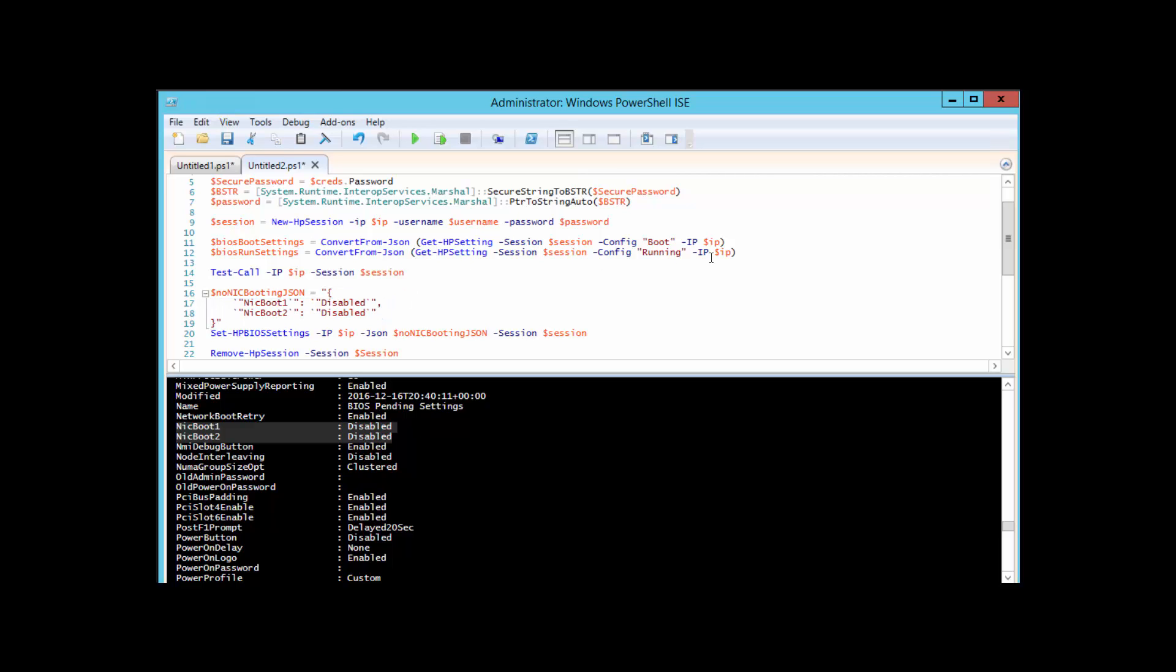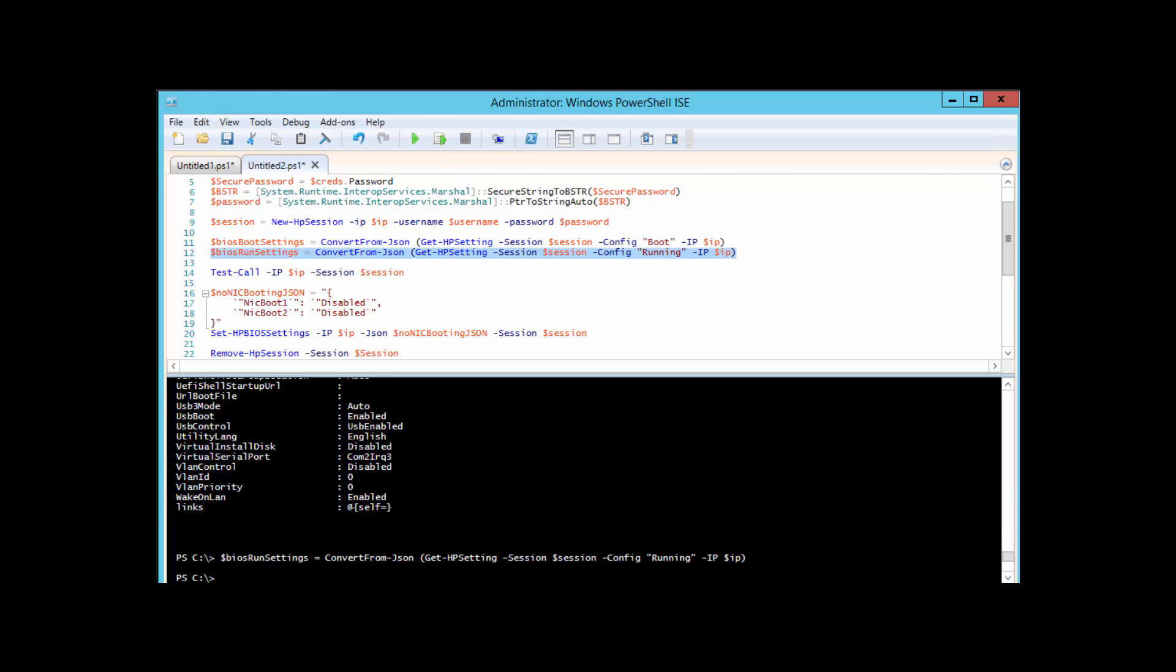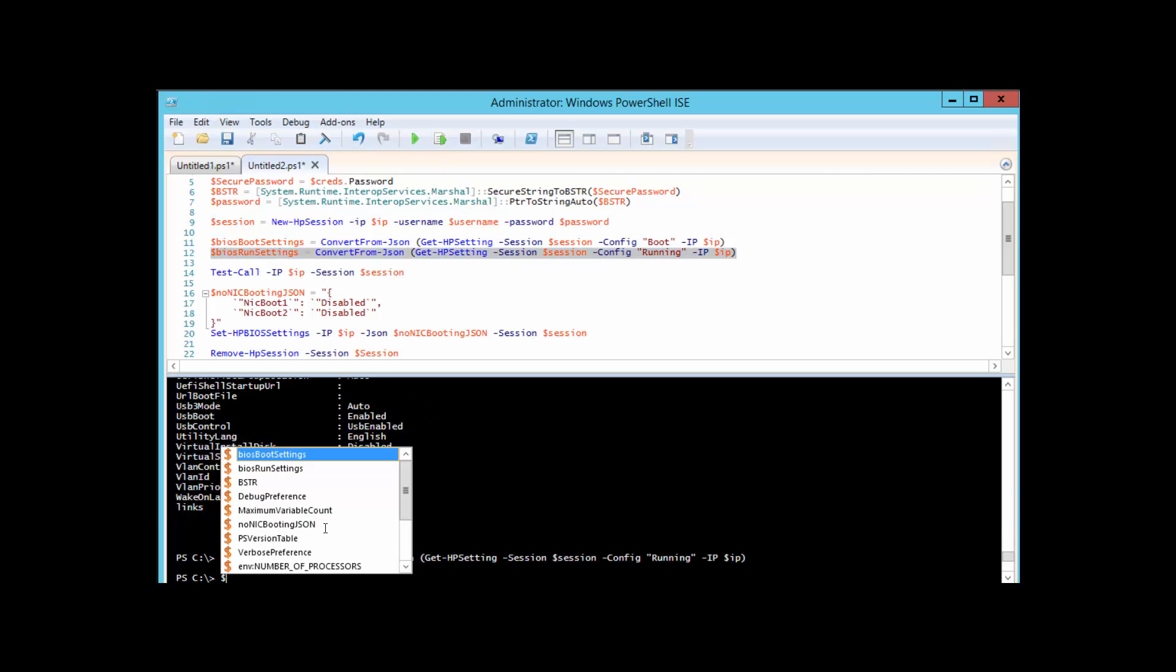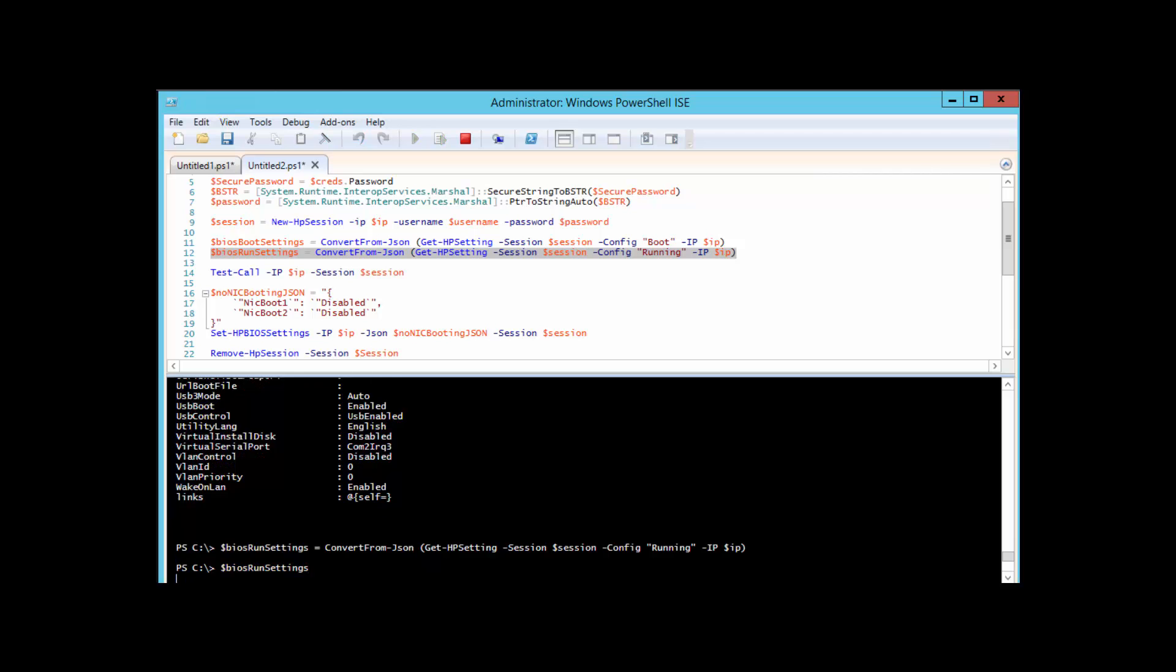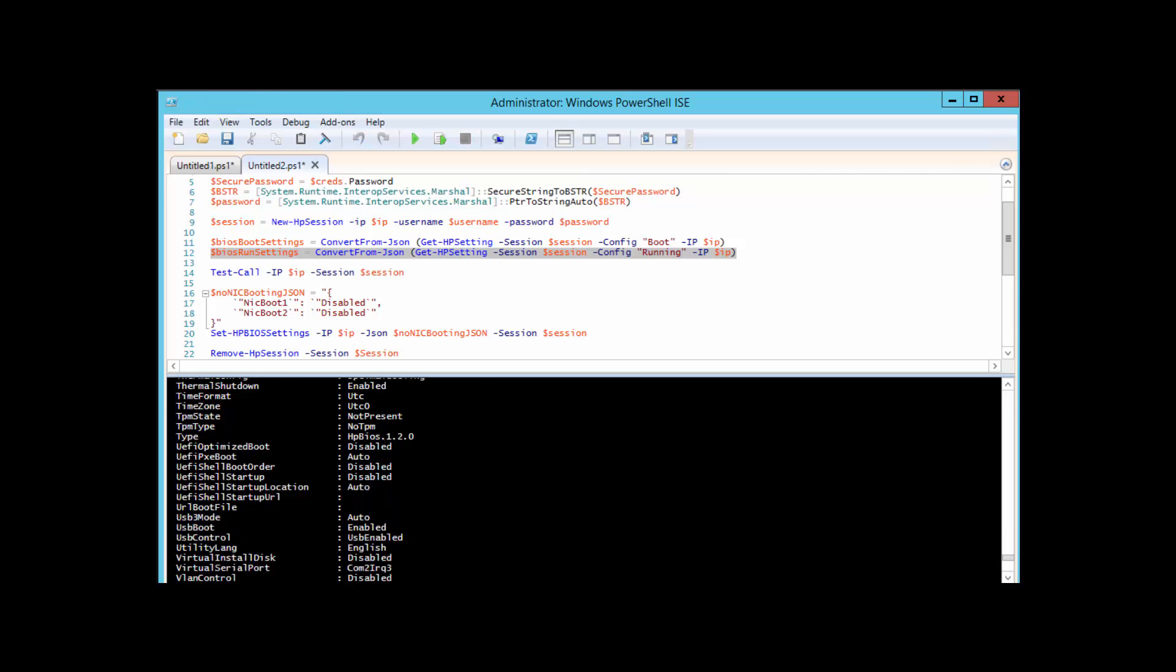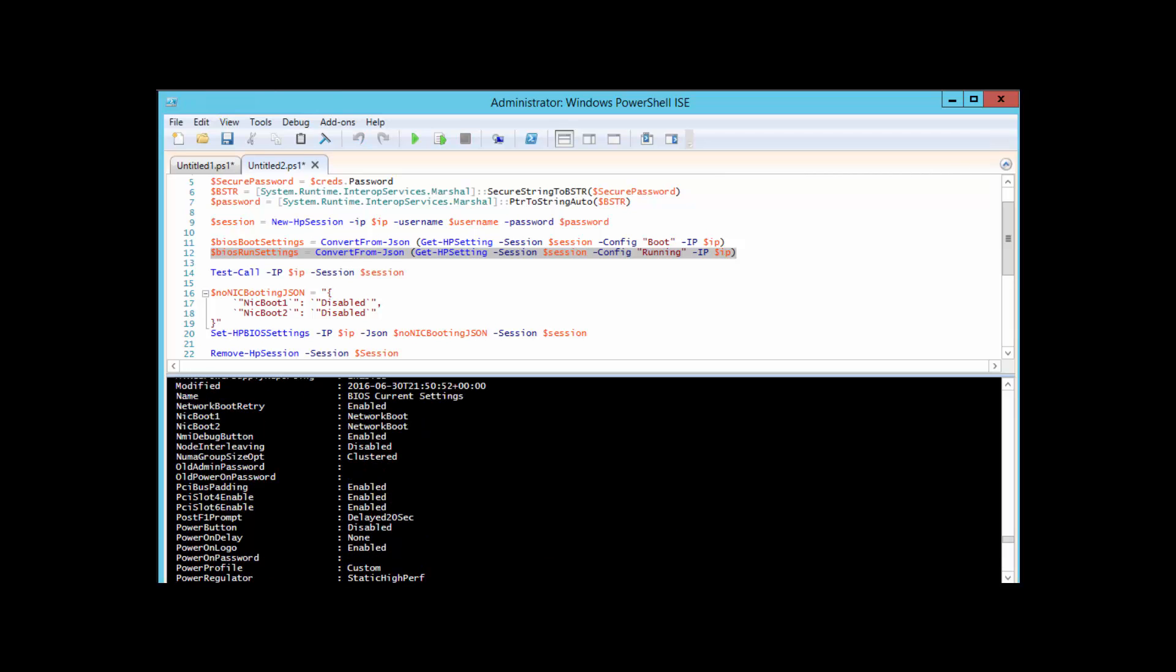But if I run the running config now and take a look at that variable, we can see that it's still set to network boot because the boot settings will not take effect until a reboot. So you can push out changes en masse to your environment to configure your BIOS and not have to worry about that too much until the next reboot.